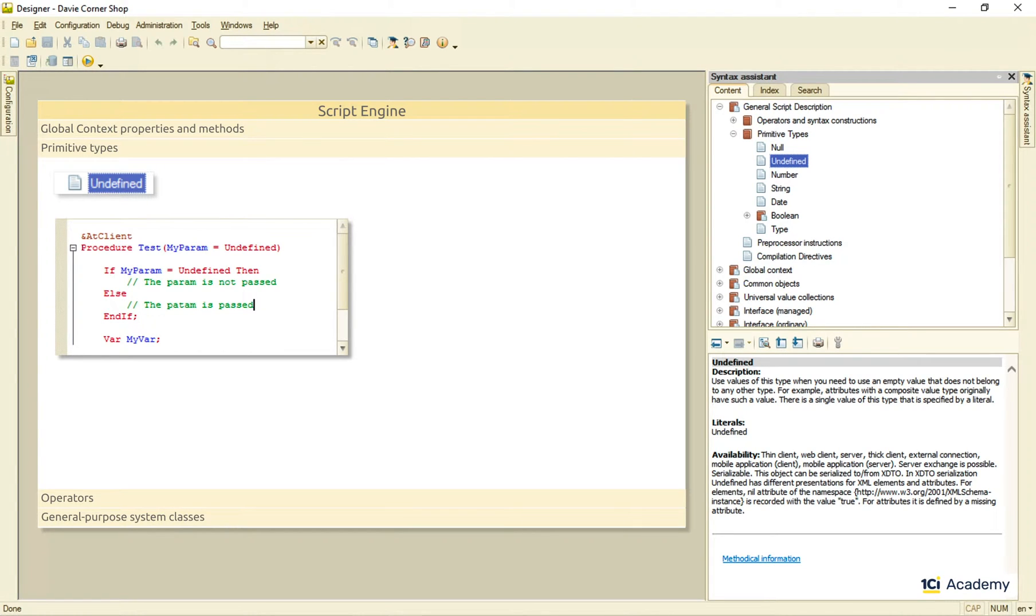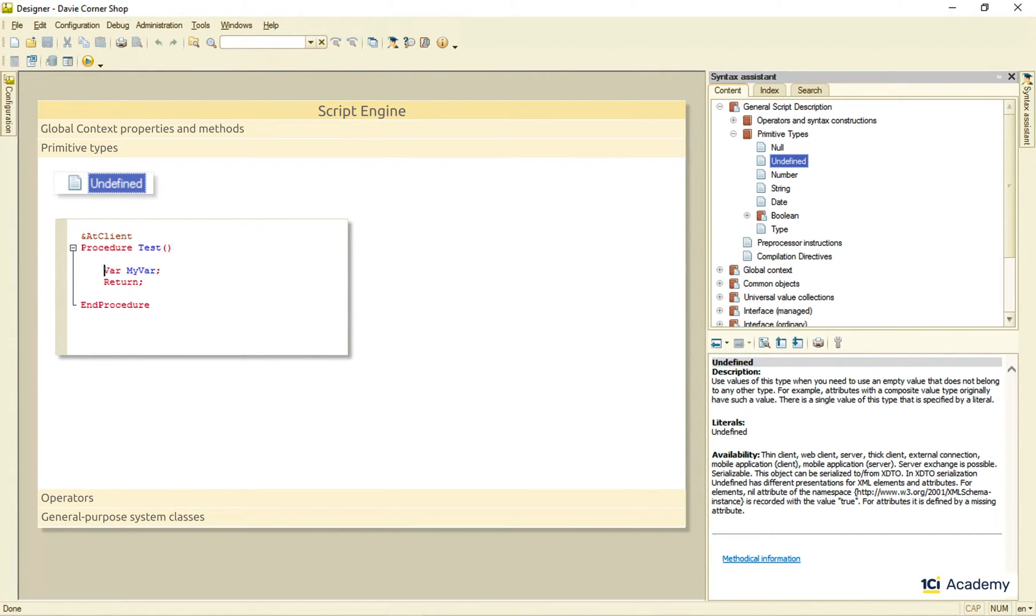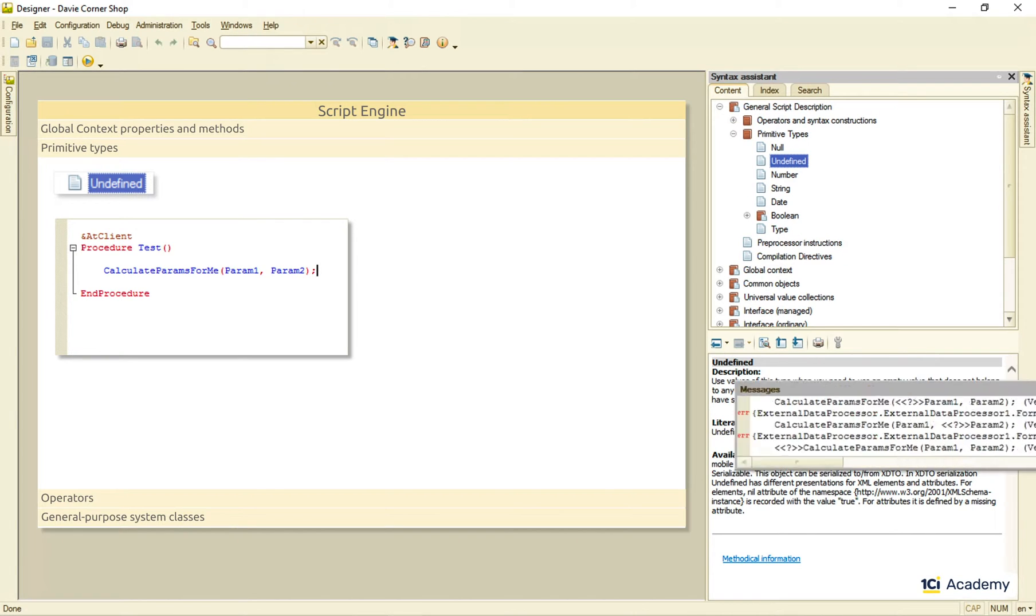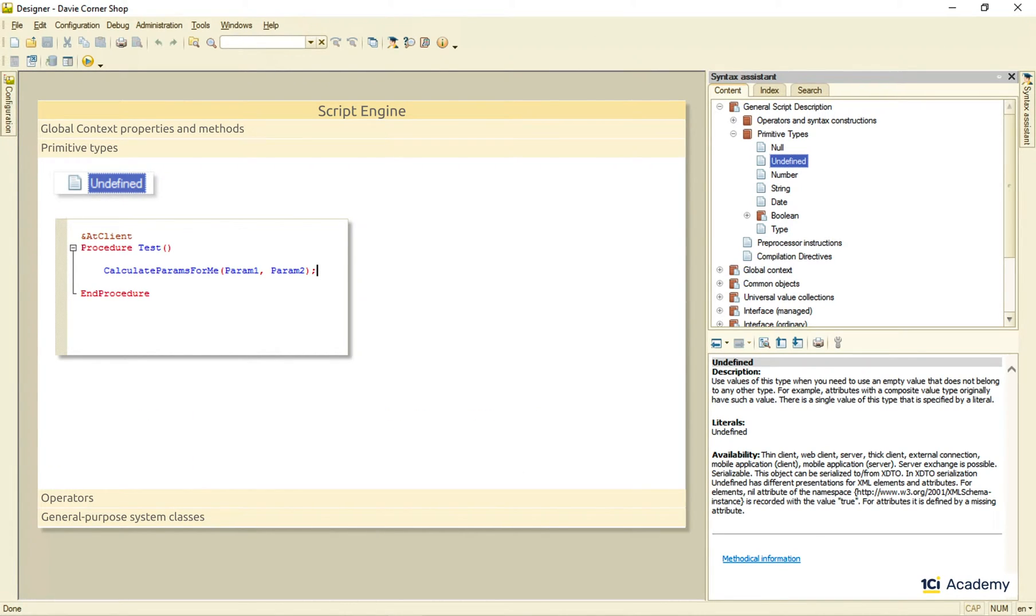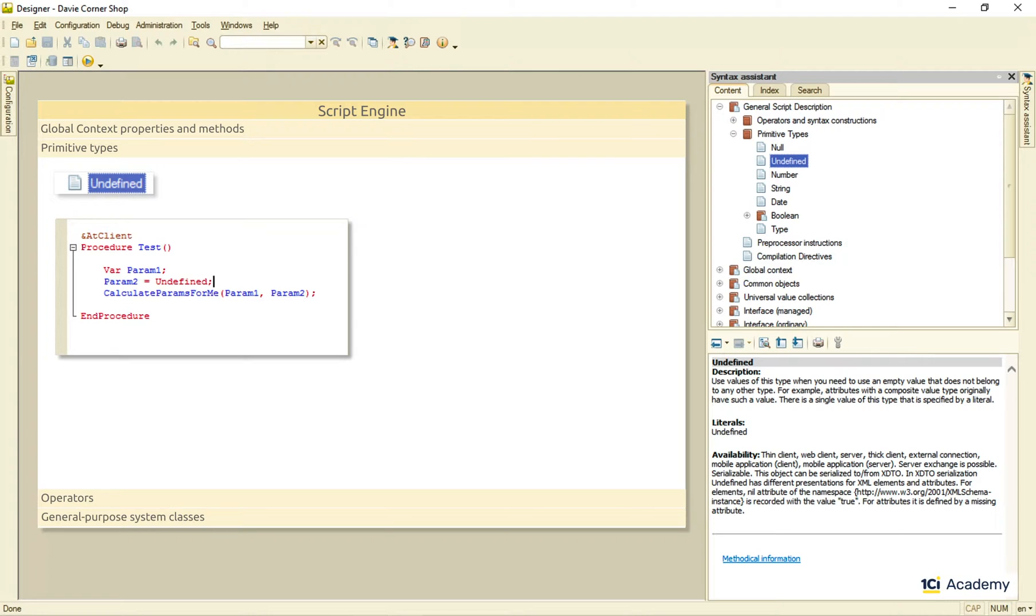Another example of using the undefined literal of the undefined type is when we call a method that calculates some of its parameters for us. We cannot call the procedure without declaring all the parameters first. This is what I get if I try. But I have nothing to fill them out with. This is what I want the procedure to do. So I just declare them like this. Or like this, which is exactly the same thing. And there are no errors anymore.